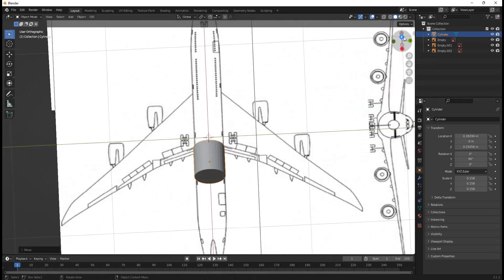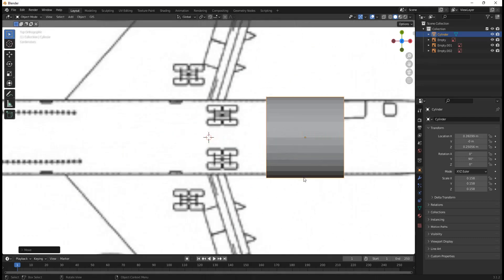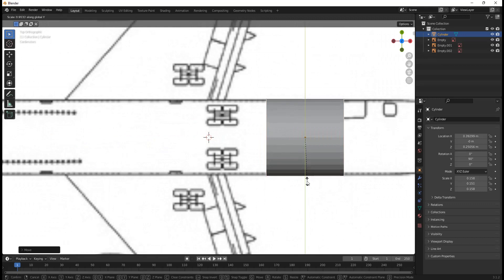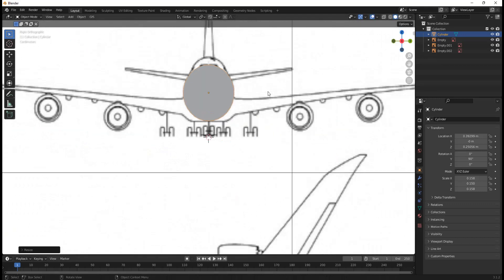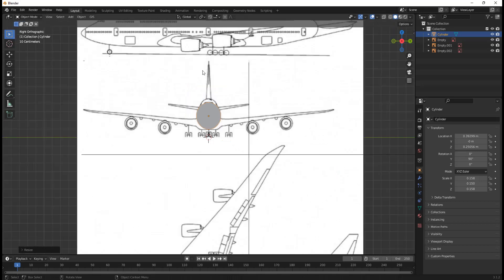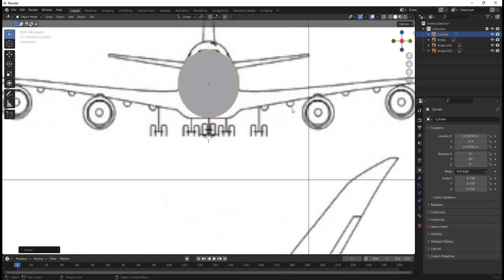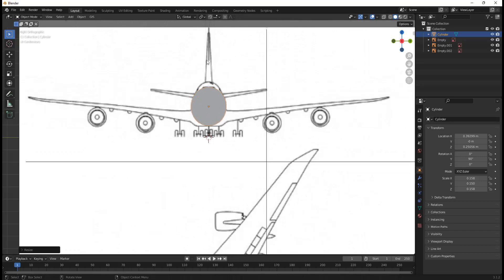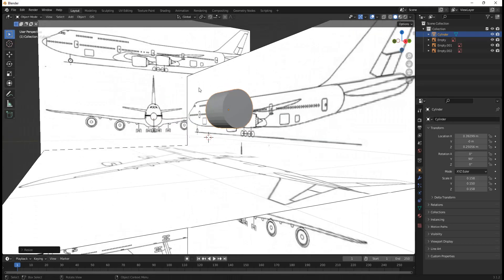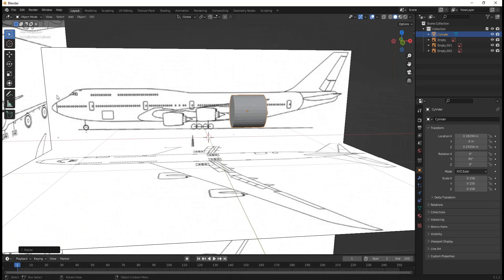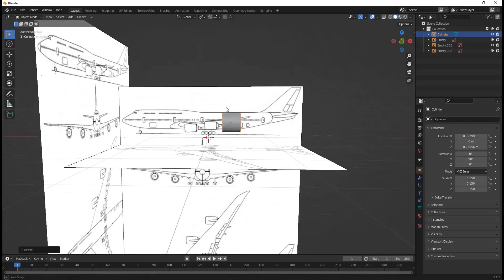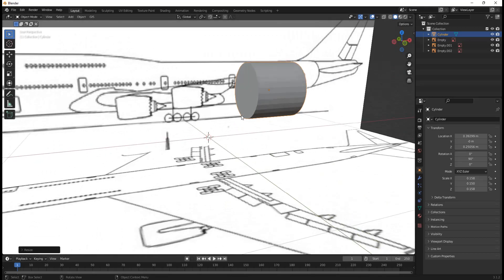If we go into the top view we can see this is not aligned, so we're going to hit S Y and scale it down until it matches the blueprint. You can see this does not match the hump — that's because the hump is further in the airplane, so we're not going to deal with that right now. We'll model that later. Looking good.